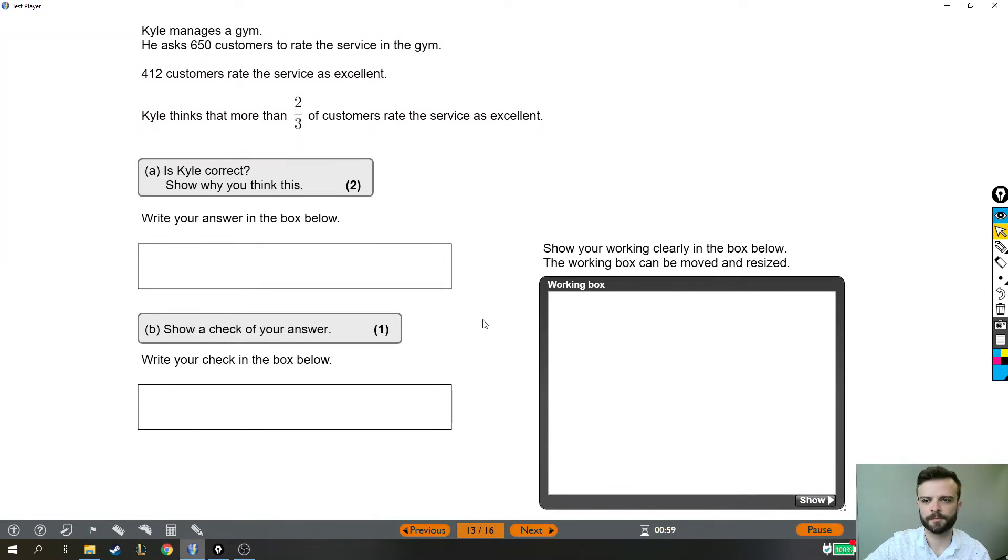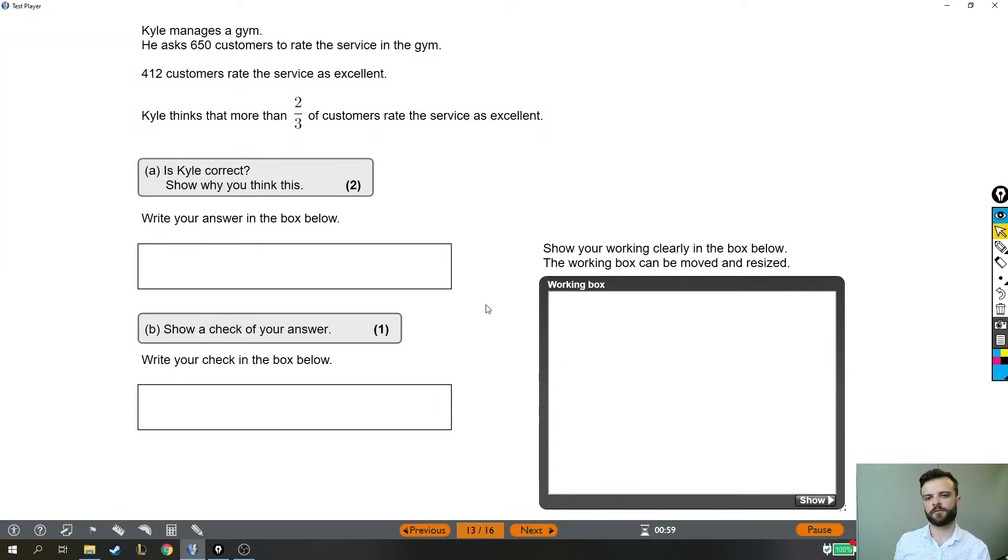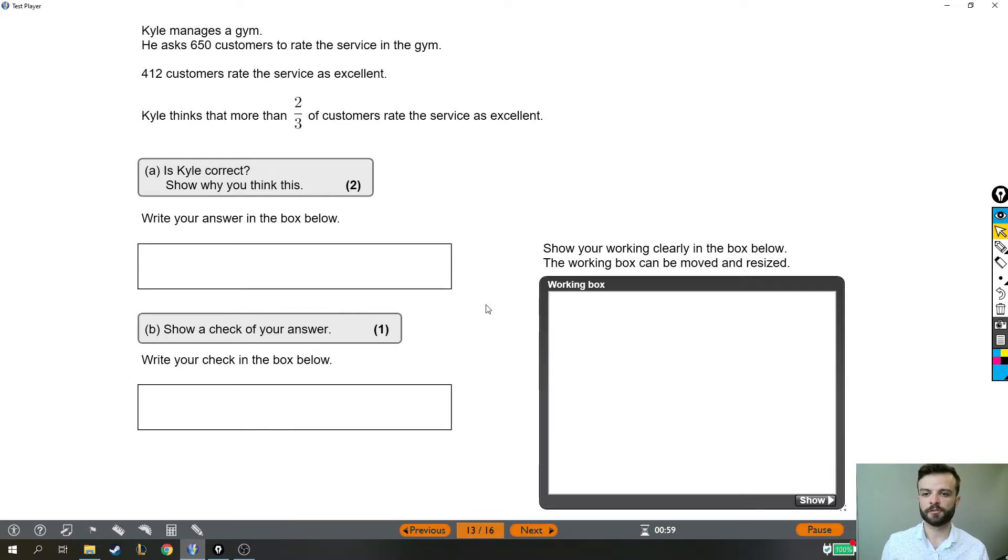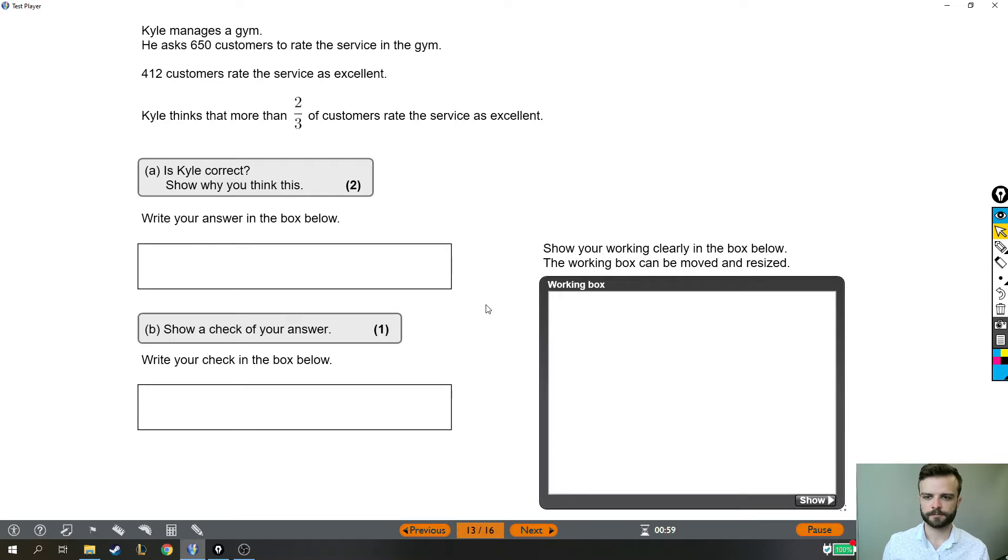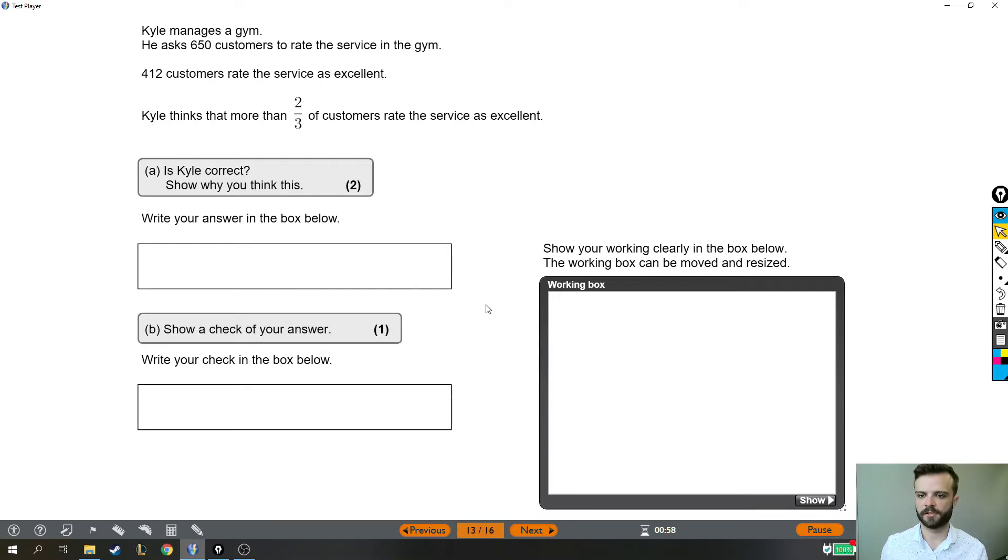All right, let's have a look at this next one. Kyle manages a gym. He asks 650 customers to rate the service in the gym. 412 customers rate the service as excellent. Kyle thinks that more than two-thirds of customers rate the service as excellent. Is Kyle correct?